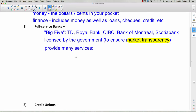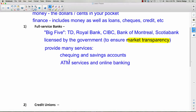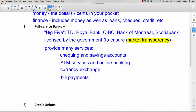Banks provide many services. They offer checking and savings accounts — we'll talk about the difference between those. There's ATM services, which is automatic banking. Online banking is how most people do their banking now, especially younger people and my age or younger — we don't actually walk into the bank very much anymore. There's also currency exchange, and bill payments — for example, when I pay my MasterCard bill I deal with the bank, not directly with MasterCard.